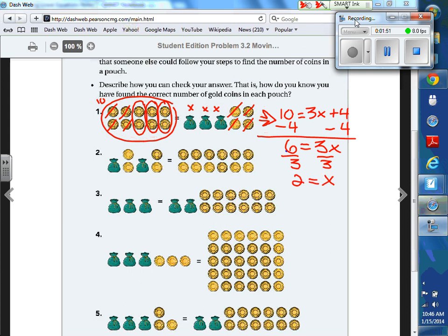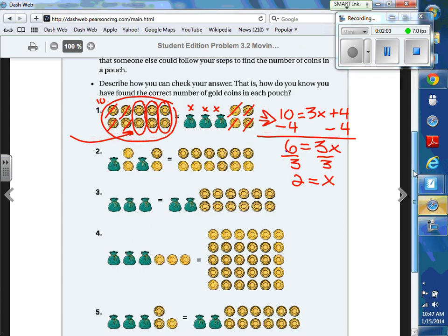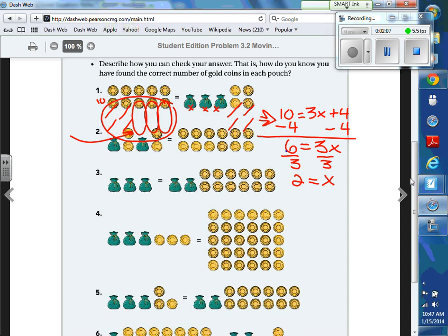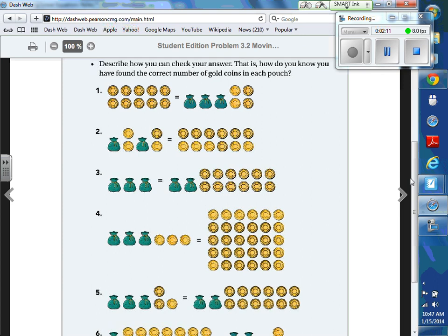So each pouch would have to have two points in it. Okay, so that's like yesterday. But when we skip down here, this one's a little bit different. When we look at number three, what's different about number three? There are pouches on both sides. So we're going to jump back to that worksheet from yesterday. If there's pouches on both sides and they're my variables, could you write an equation for that? 3x equals 2x plus 12. Do you see the difference? There's x's on both sides, like Lena said.